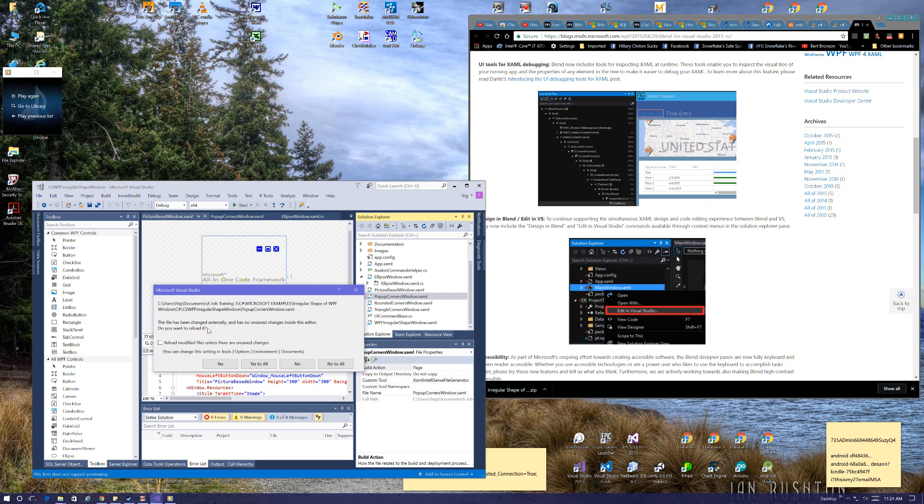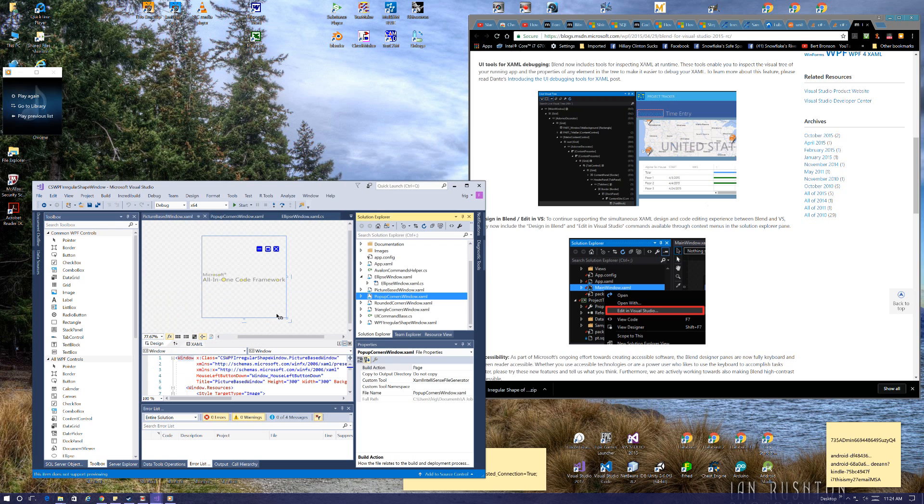File has been changed externally and has no unsaved changes inside this editor. Do you want to reload it? Yeah. Let's go ahead and reload it. I'm probably changing the original code, but I still have the zip file, so I'm not worried about it.